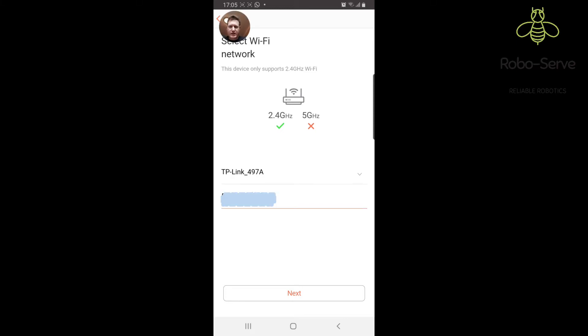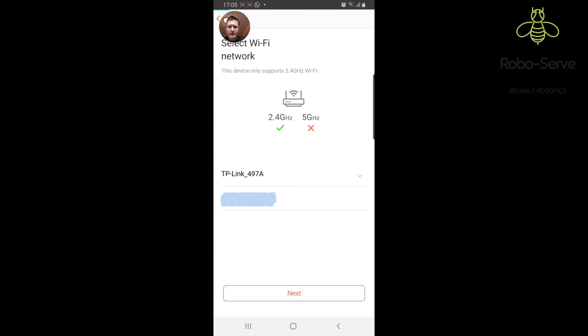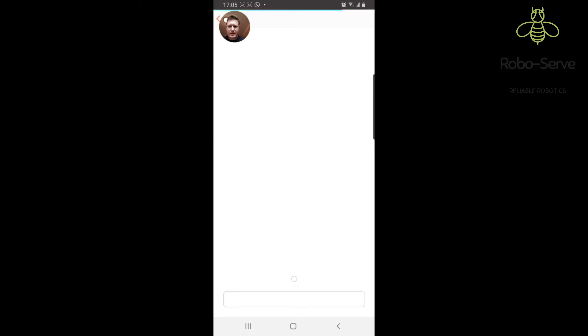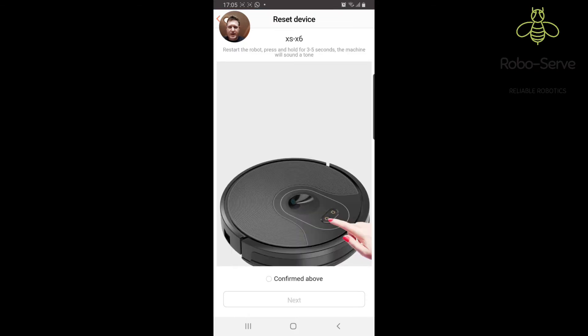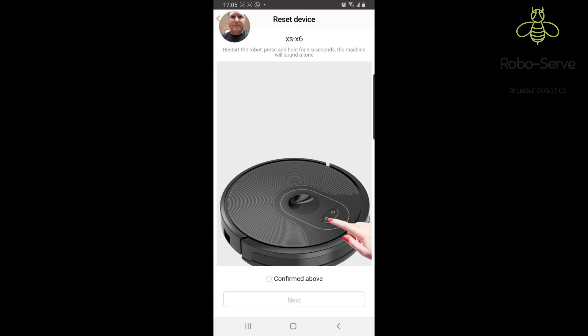Now I've put in the code for the Wi-Fi router and I've clicked next. Now I'm going to push the button on the machine that I told you about earlier until you hear the bing noise. Hold the button in. That's the reset button and I'm going to click next that I've confirmed.